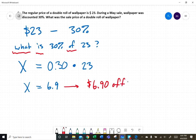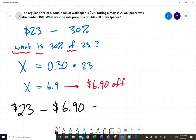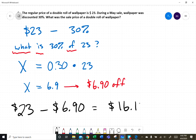The thirty percent discount is $6.90 off the original price. The original price is $23.00, and we subtract the thirty percent, which is $6.90. Putting that into a calculator gives us a final sale price of $16.10.